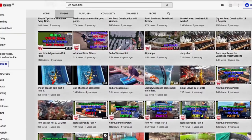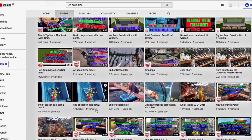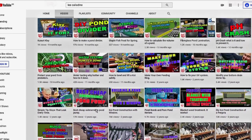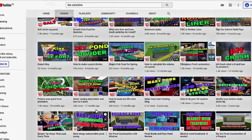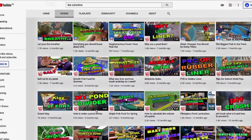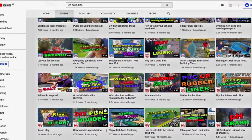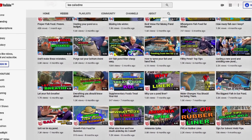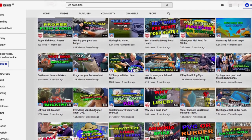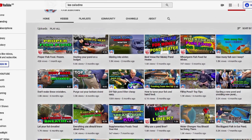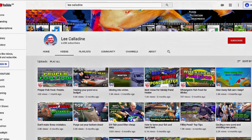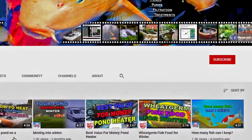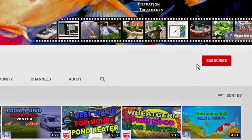Please make some suggestions in the comments below. I hope that you enjoyed watching this video and will subscribe to the channel. Leave any questions in the comments below and give the video a thumbs up. It's bye for now from Lee at the Japanese Water Gardens.